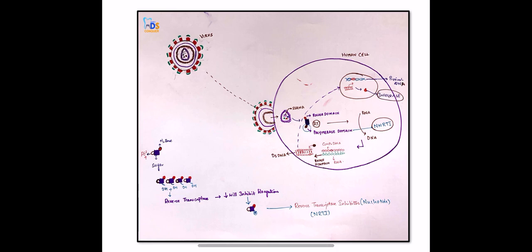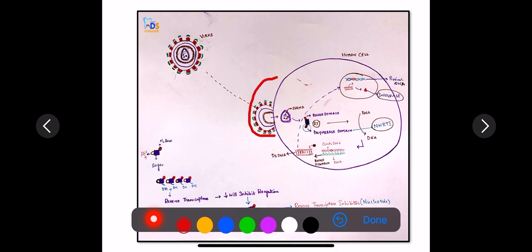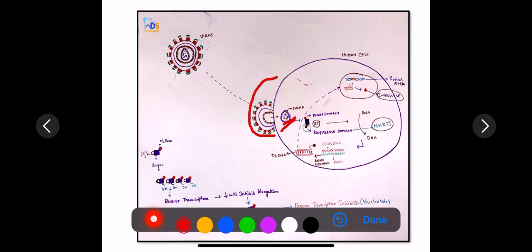When a virus enters into the human body, it goes and attaches to the human cell wall, and fuses to the human cell wall. Once it gets fused to the human cell wall, it releases its core protein into the cytoplasm of the human cell. This core protein actually has a single-stranded RNA and three enzymes: reverse transcriptase, protease, and integrase. These are the three enzymes released into the cytoplasm along with the single-stranded RNA.